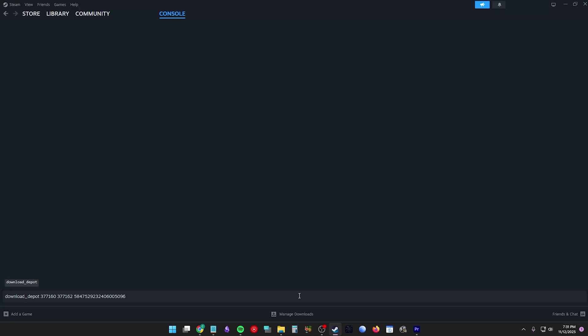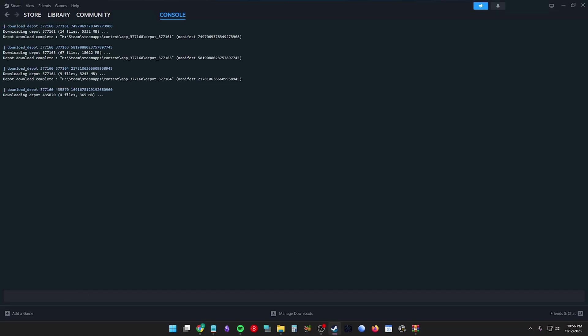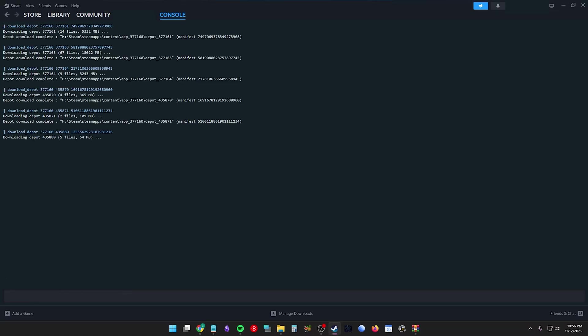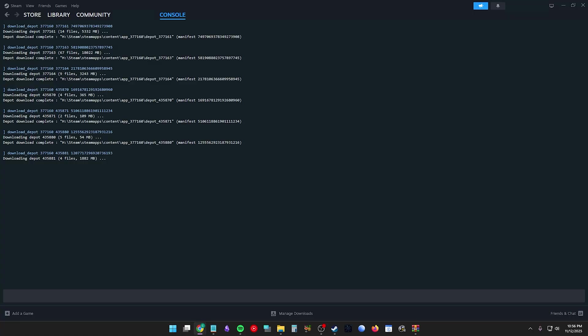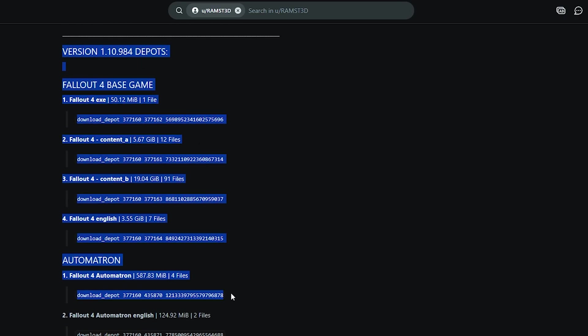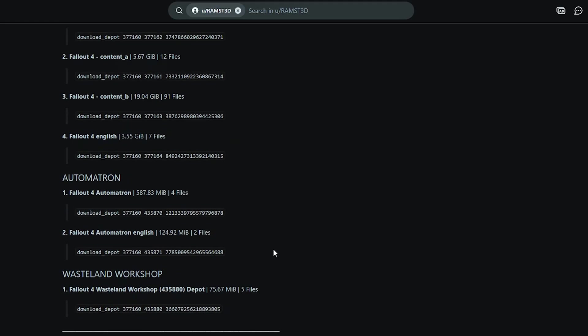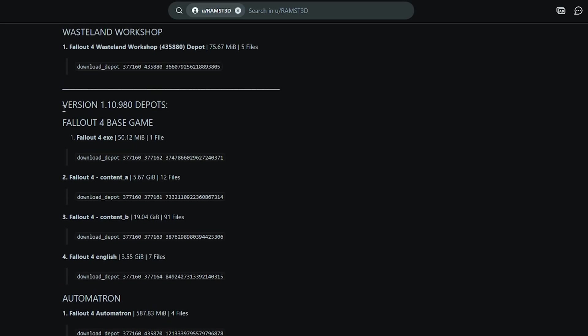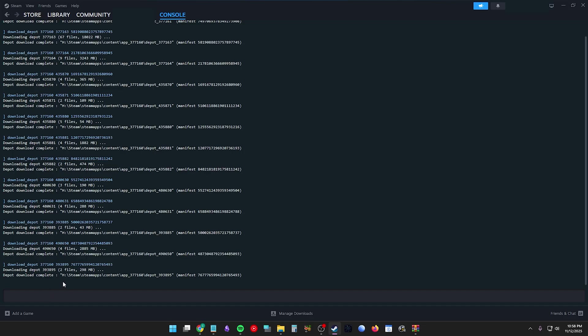Copy and paste each depot code in order into the console one at a time. The time may vary largely for you, which is why I added the file size and the number of files so you can use these numbers to see if your download was successful.